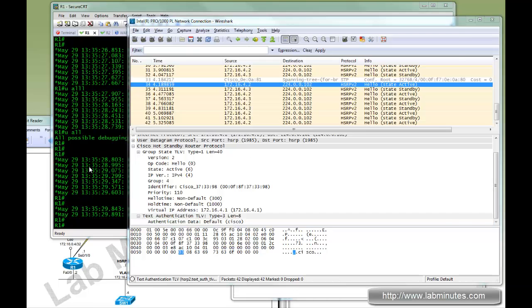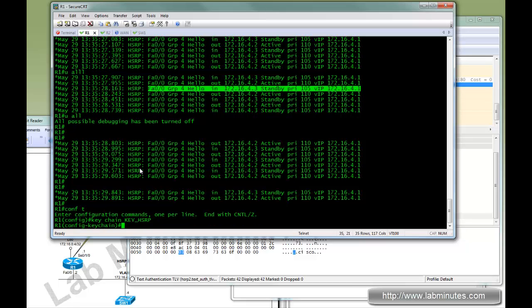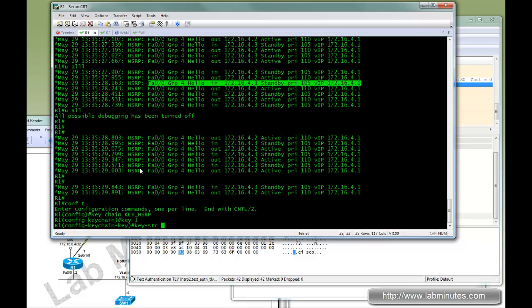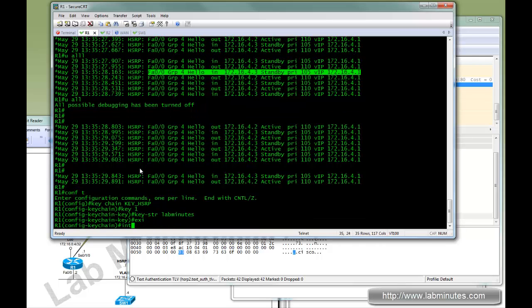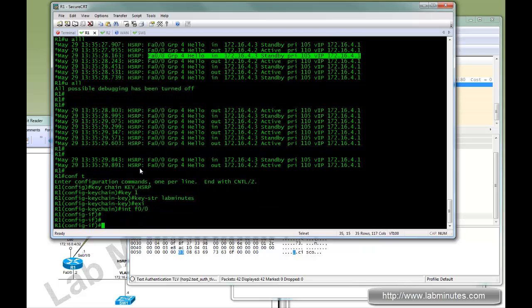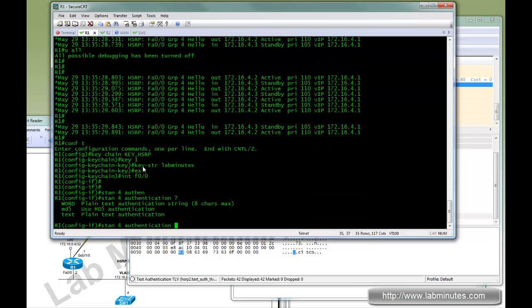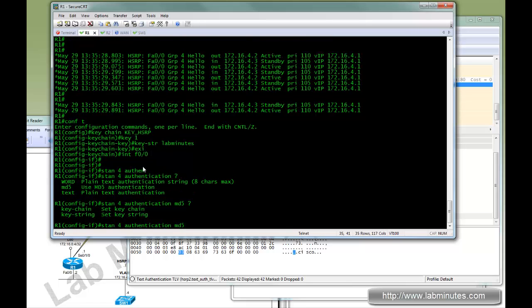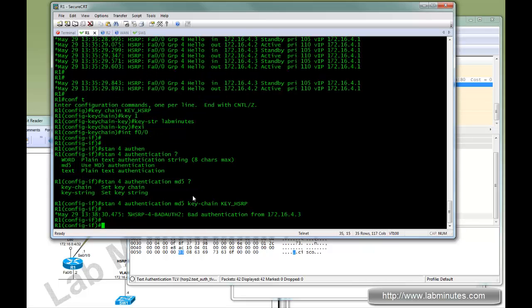Next we are going to enable authentication. So on R1 we're going to do key chain key HSRP. Key number 1. Key string. Let's call it something, since we just found out Cisco is the default password. Let's call it something different. Let's choose labminutes. We go under FastEthernet 0/0. Standby 4 authentication. We have a choice of MD5 or text. Of course you probably want to choose MD5. And you can do a key string directly. In this case we created a key chain, so we're going to reference the key chain HSRP.